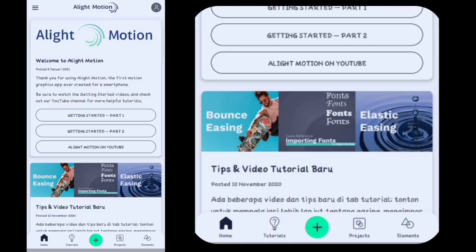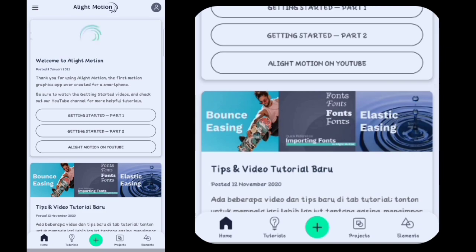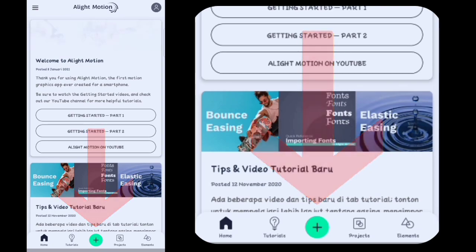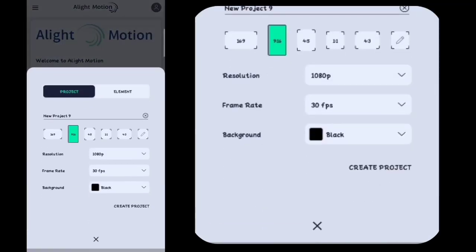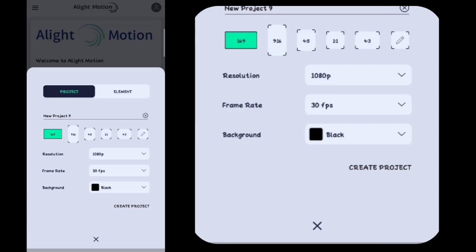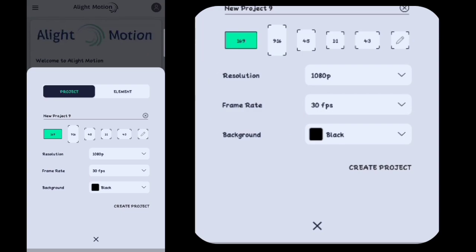Oke guys disini kita sudah sampai di aplikasi Alight Motion. Lalu disini kalian klik tanda plus ini. Disini kalian pilih yang 16 banding 9. Untuk pengaturannya kalian bisa ikutin punya aku. Lalu disini kita klik buat project.